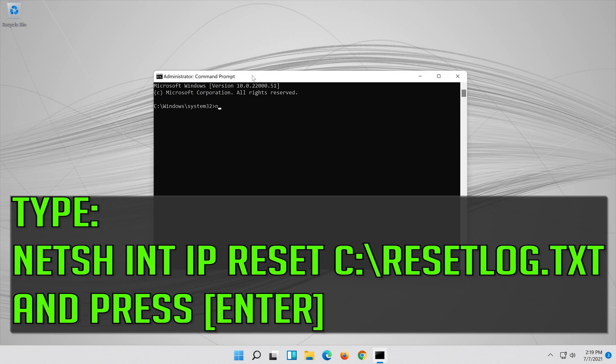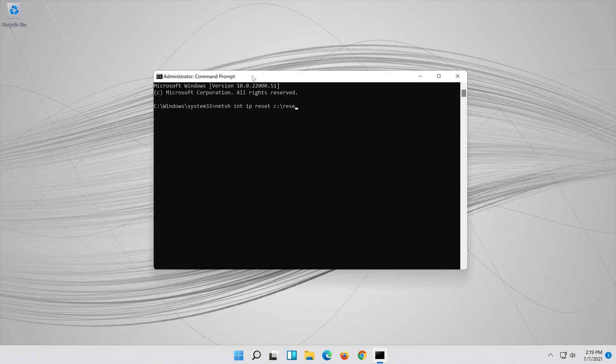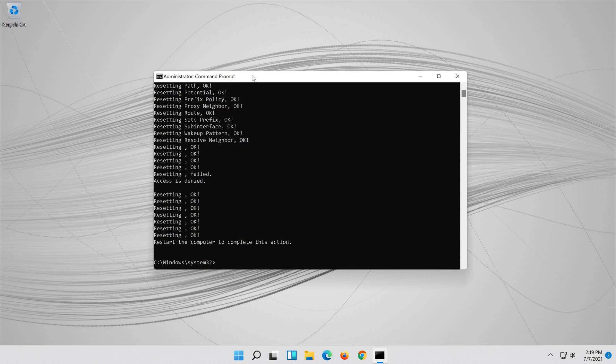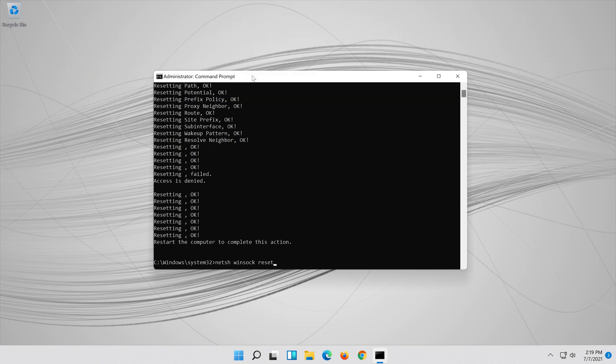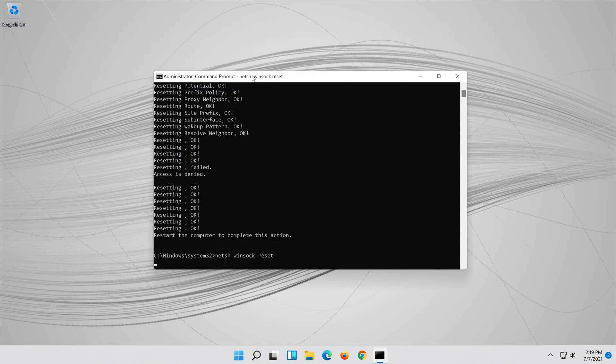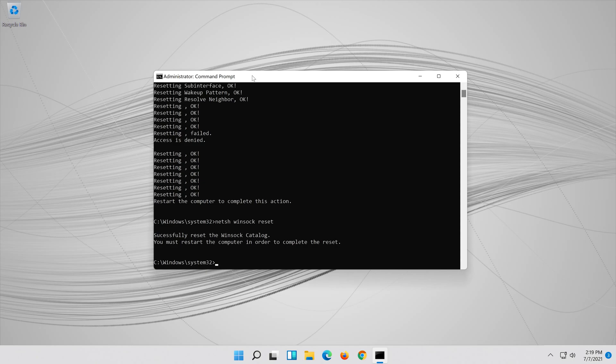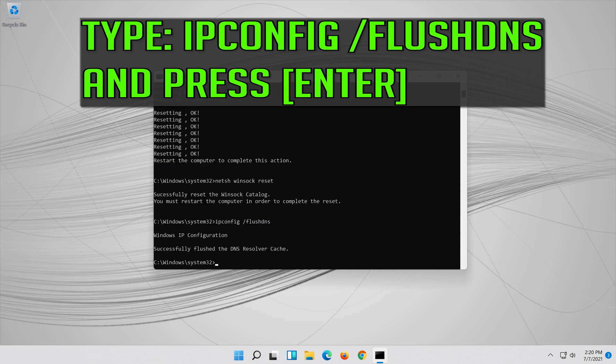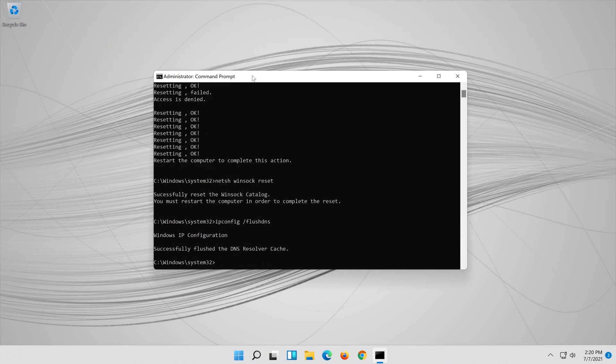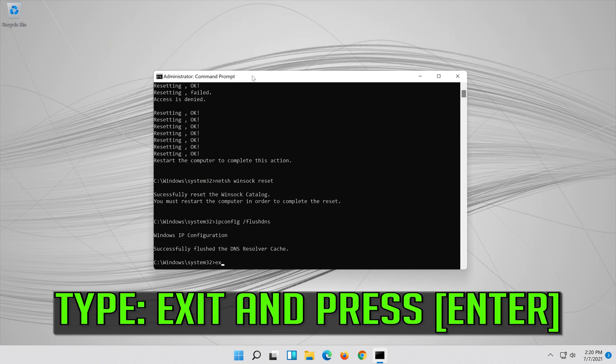Type the following command then press enter. Now type this command and press enter. Now type this command and press enter. Type exit and press enter.